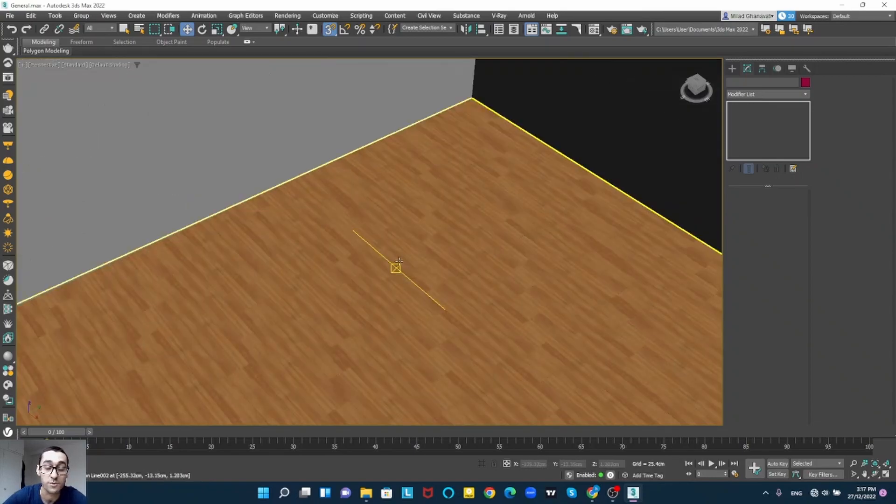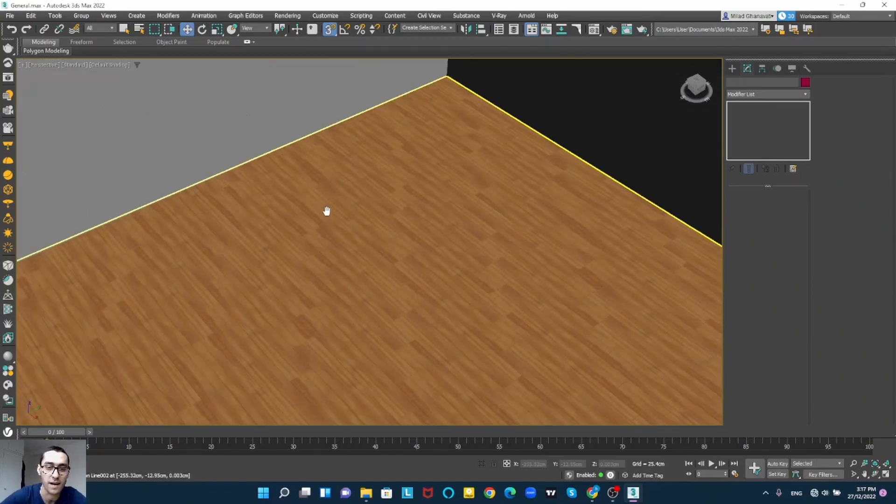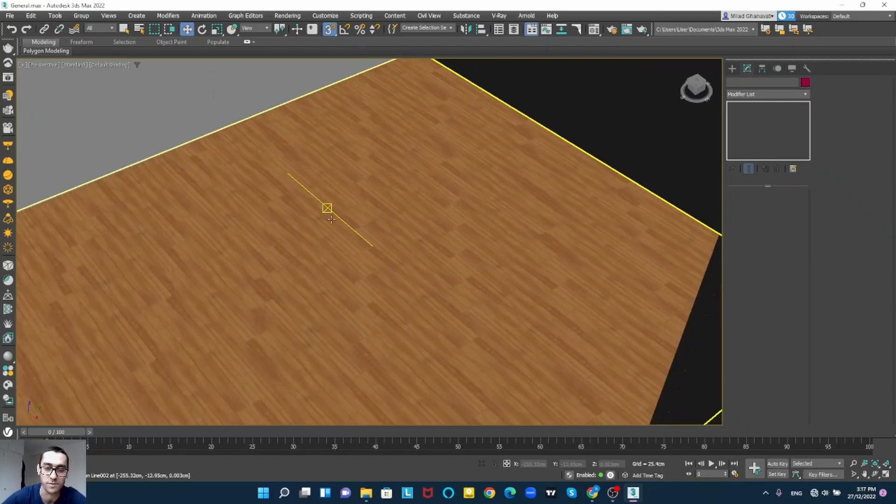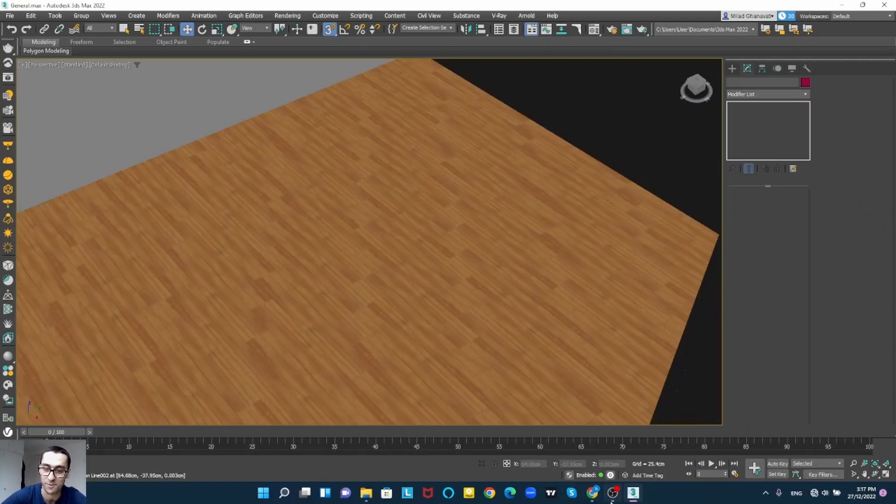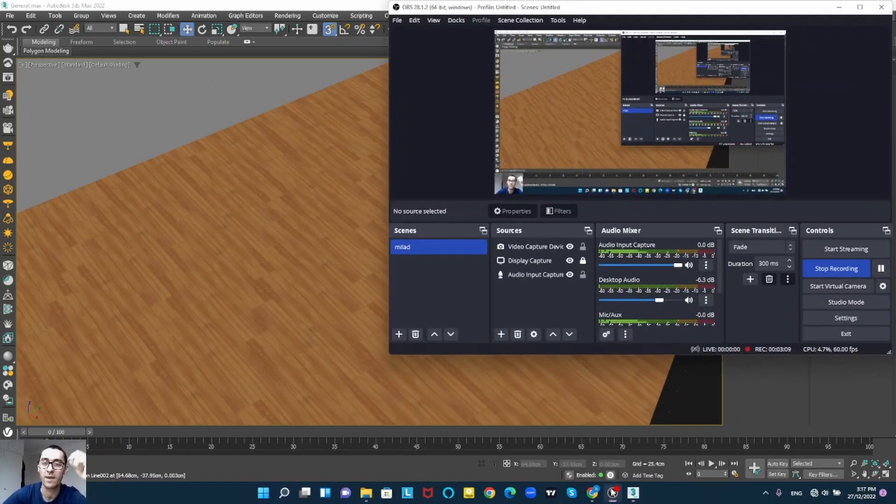I'm going to take a render and show you the result. Thanks for watching the video. I hope you all having good time and I hope this was useful for you.